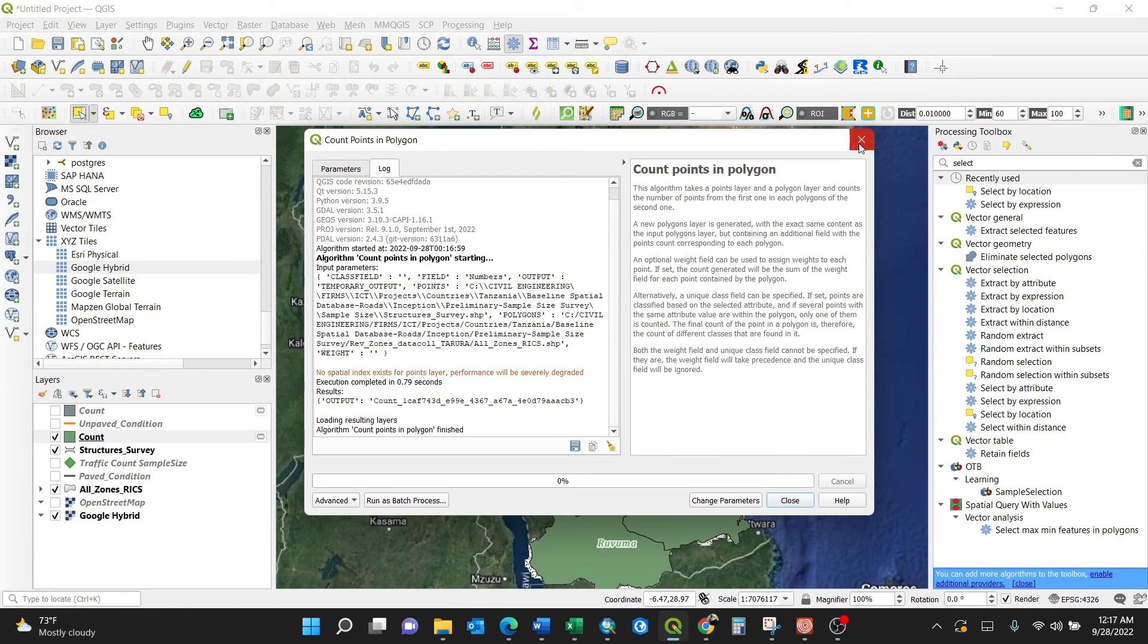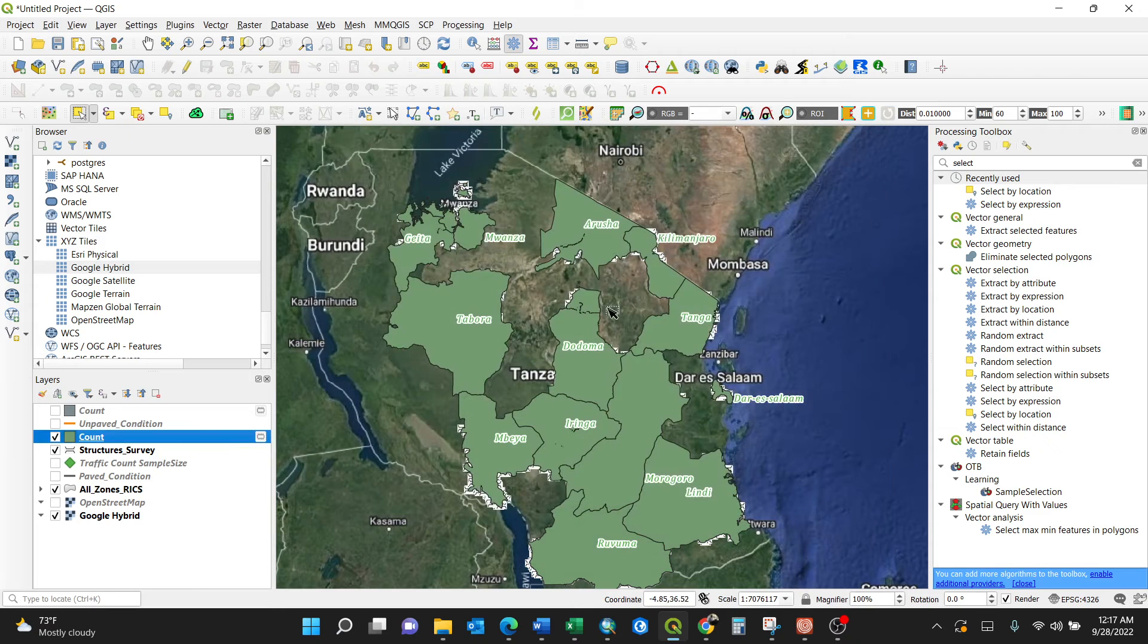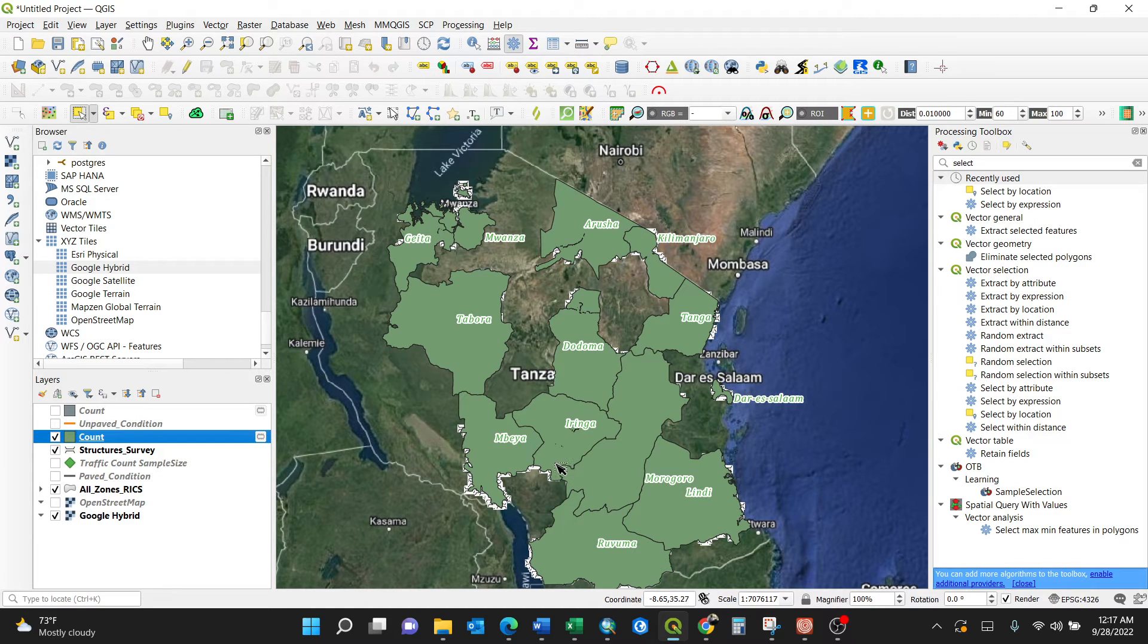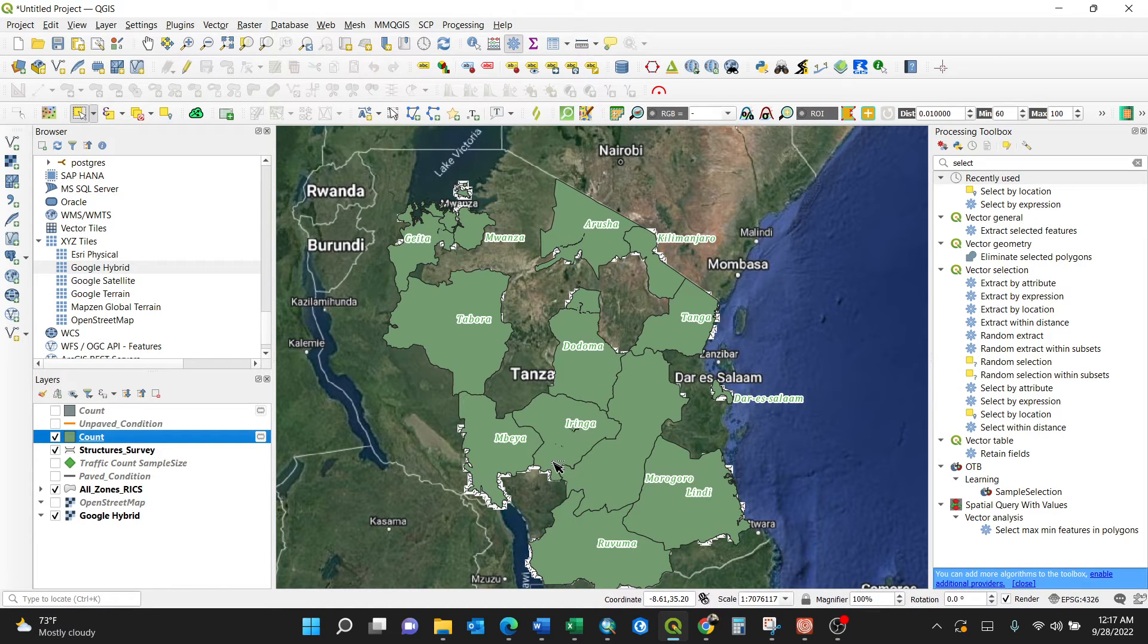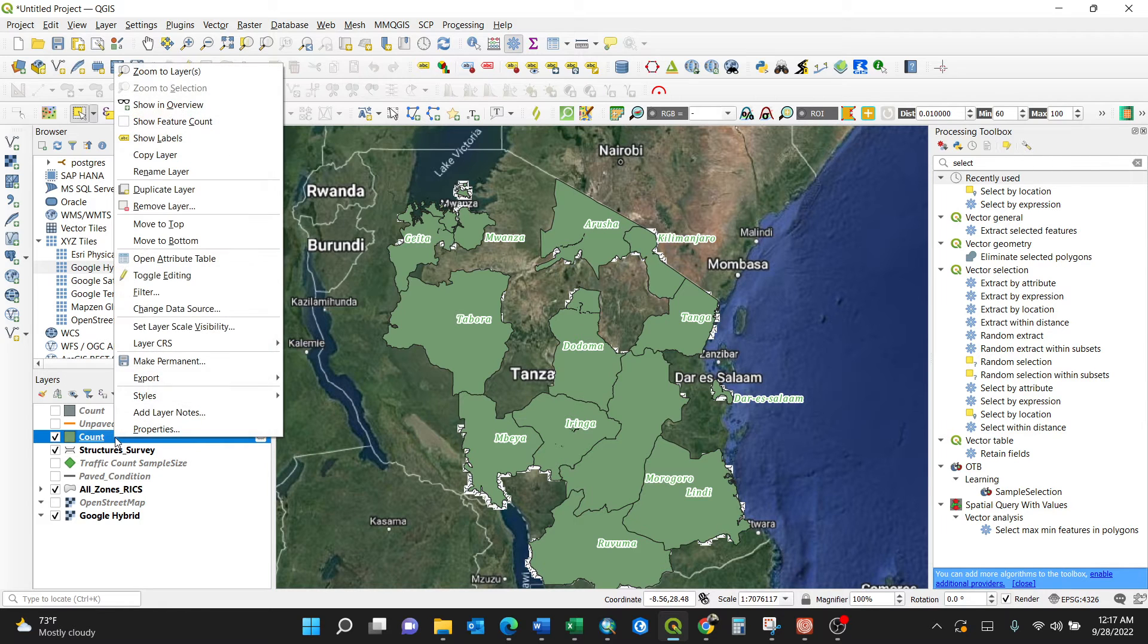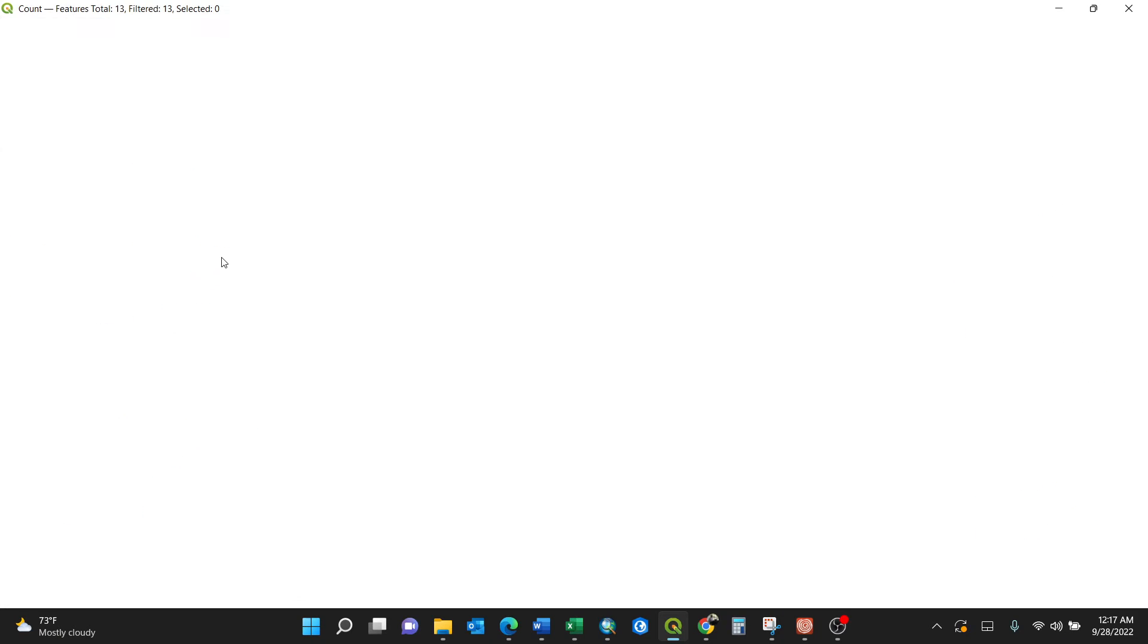Wow, bingo! It selects all the structure survey points in those particular regions. Upon clicking the attribute table now, I have regions with respect to the numbers.